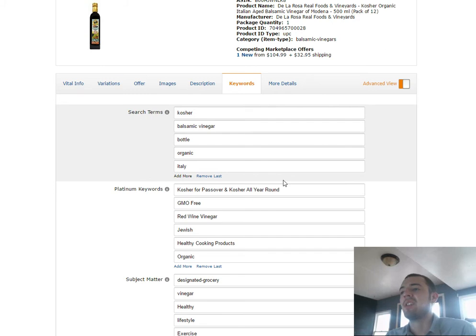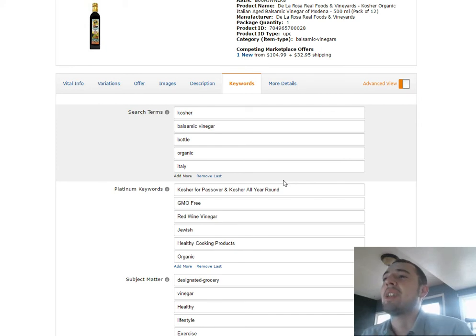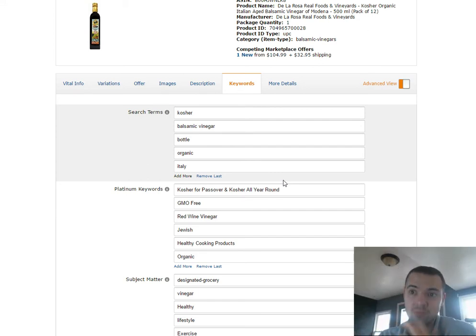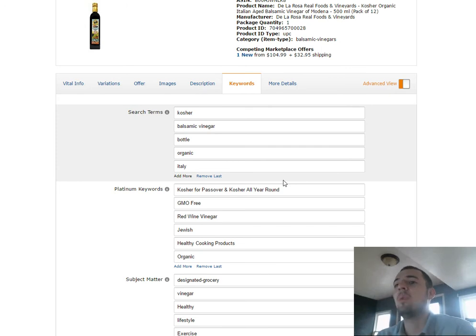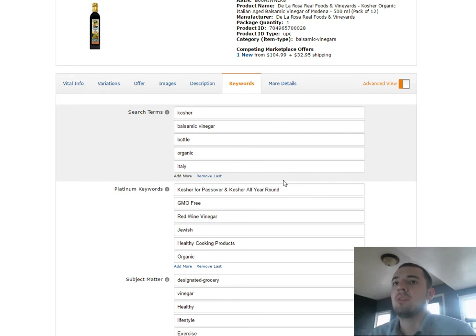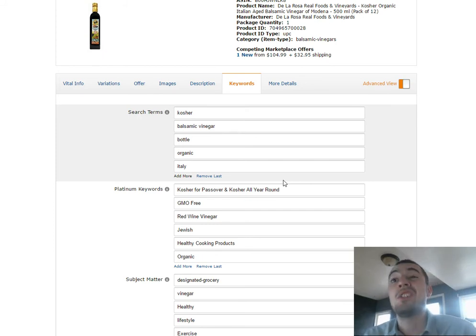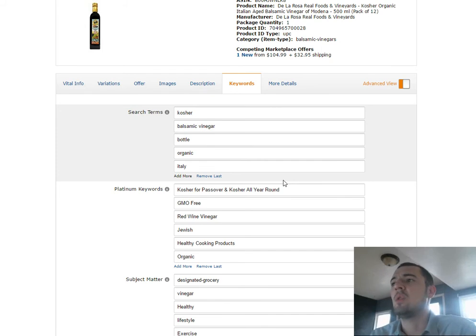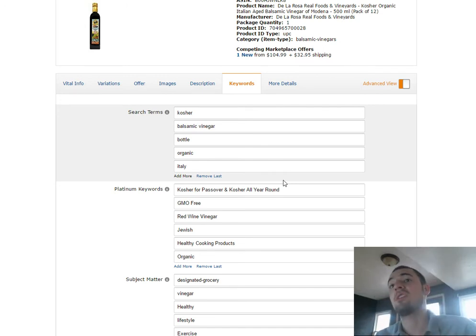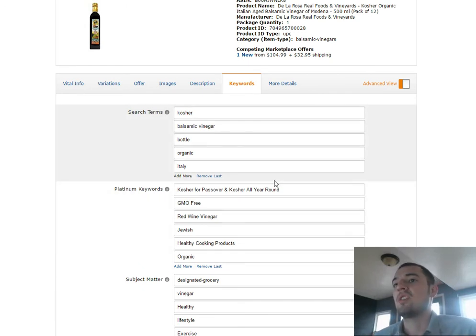I've got this product here that I'm working on right now, a balsamic vinegar. It's actually a kosher balsamic vinegar from Italy. We're just going to look at what we have currently and how to work with it. Let me start by saying this client I'm working for right now has already done some work, but they want to optimize a little bit. So I'm walking into a situation where there's already been some work done, and I'm going to show you a little bit about what to do here.